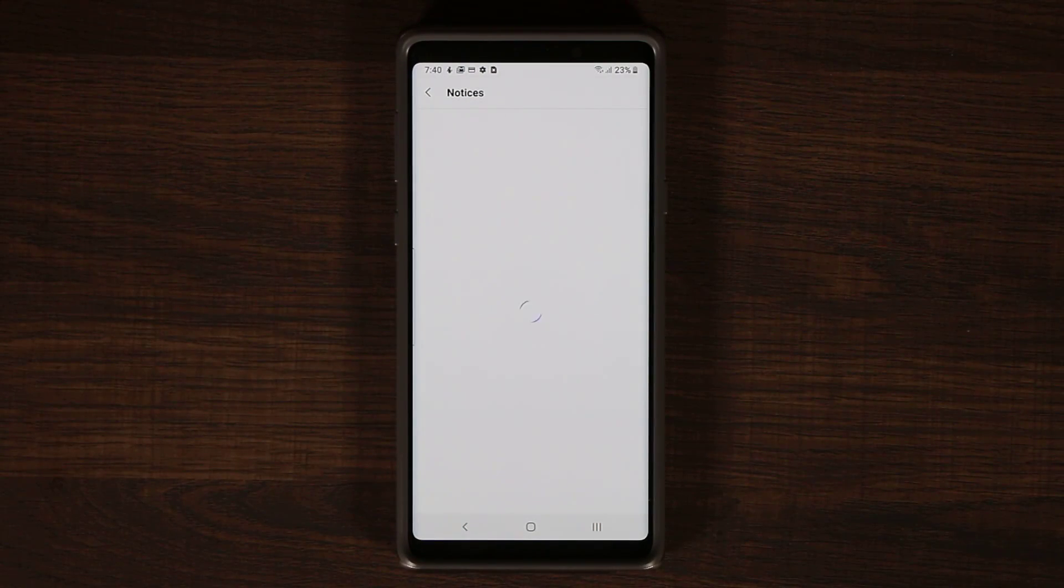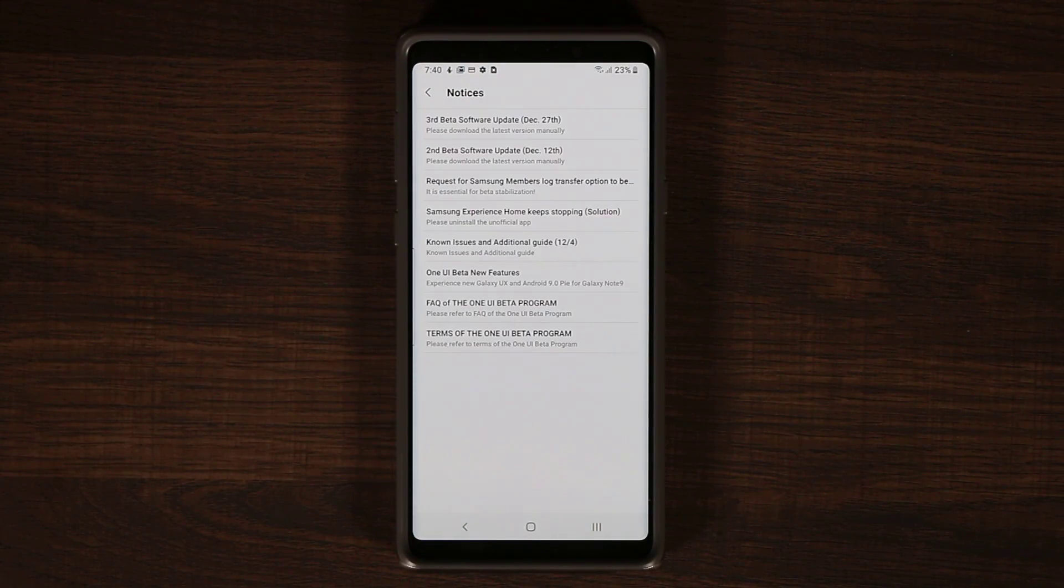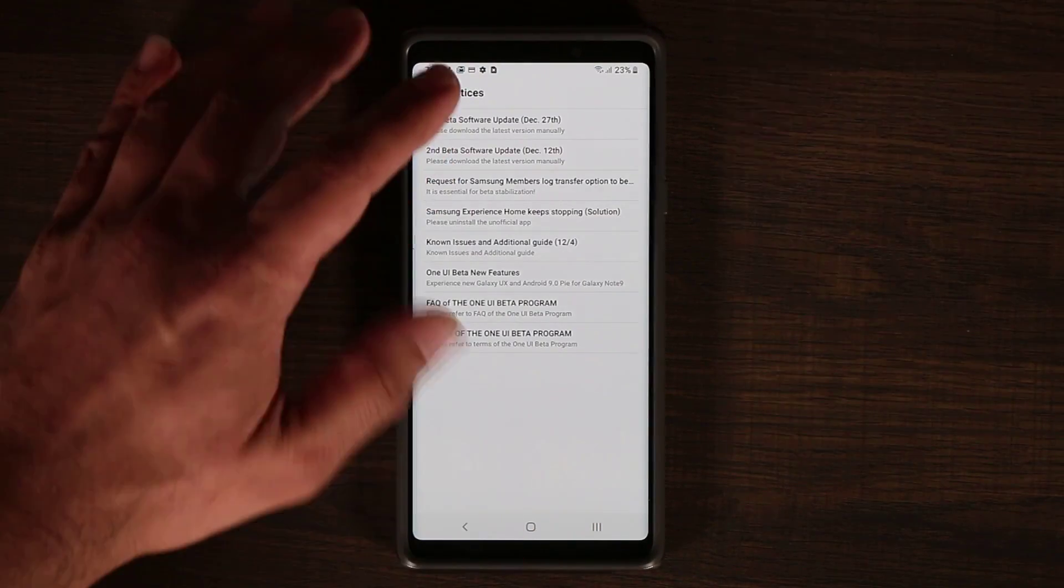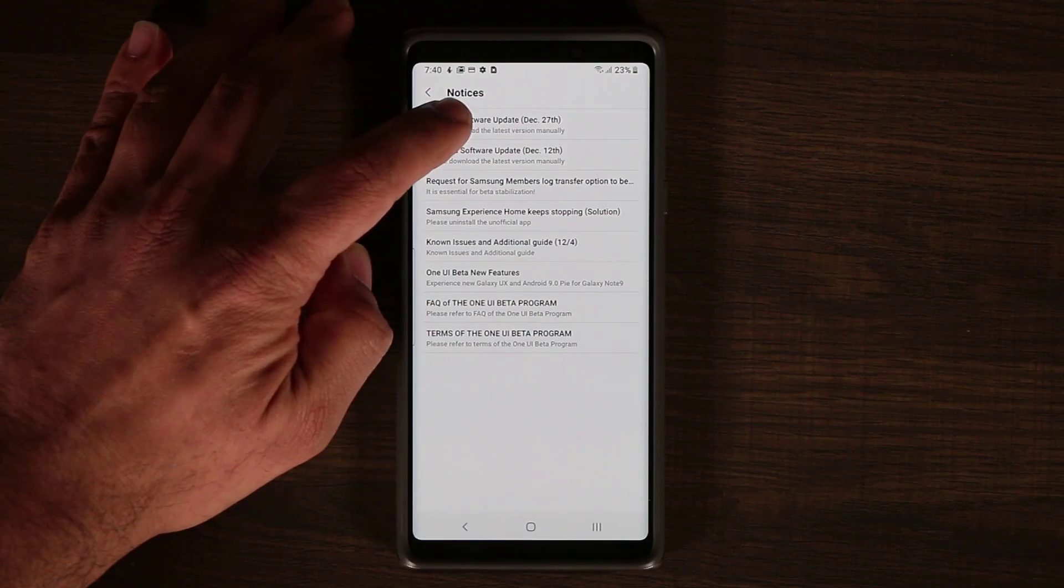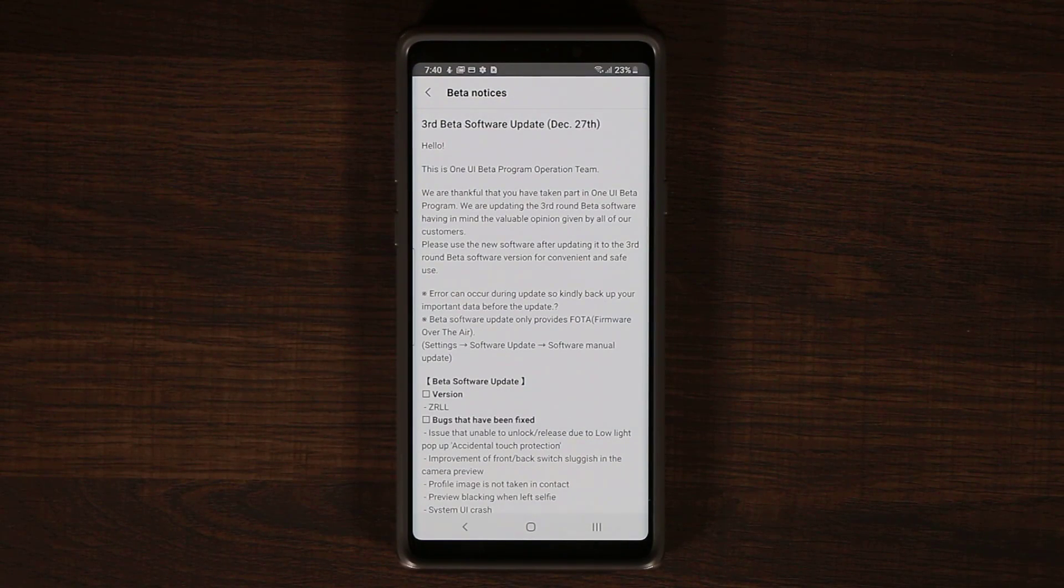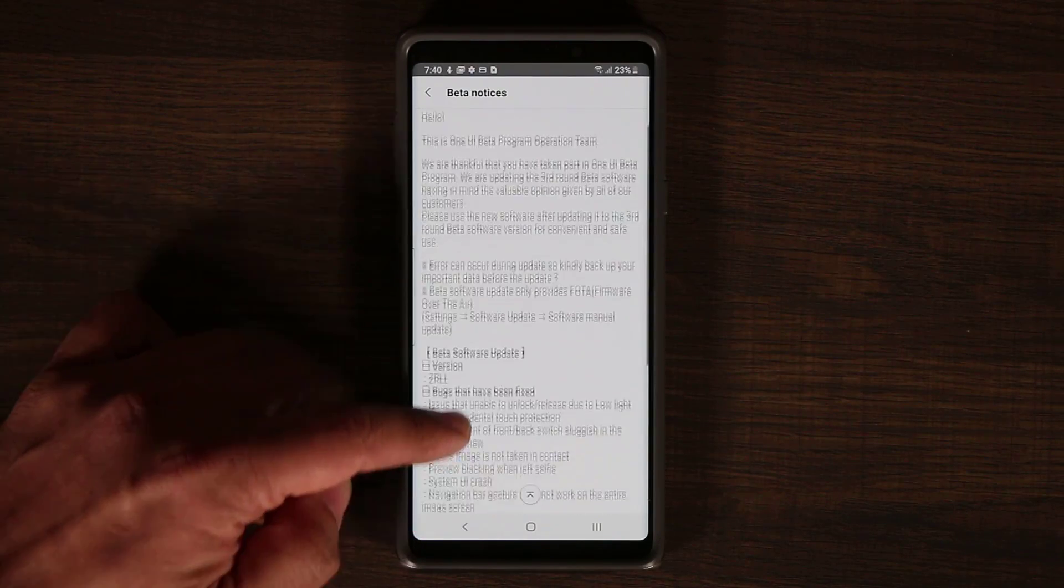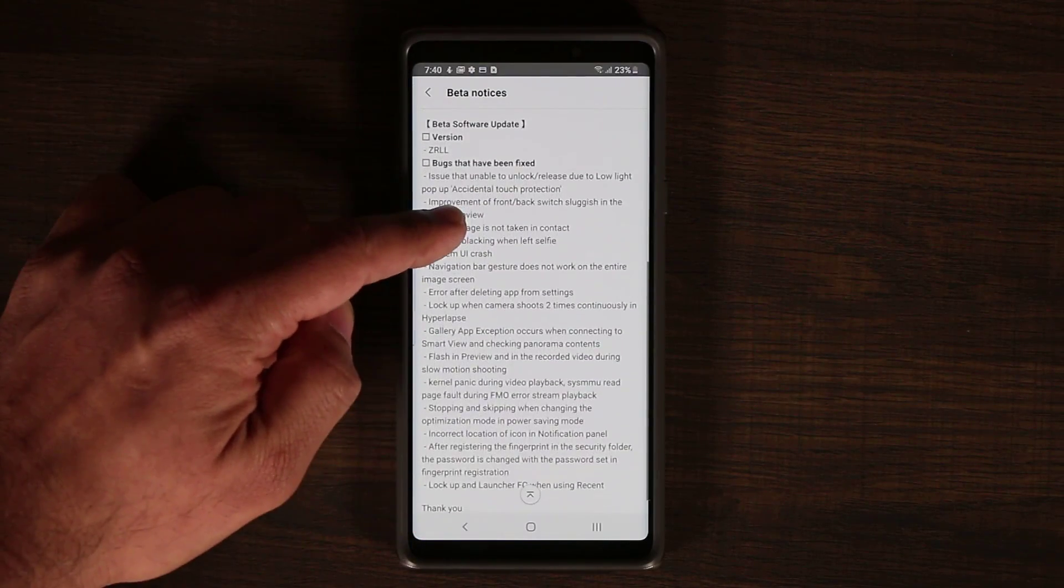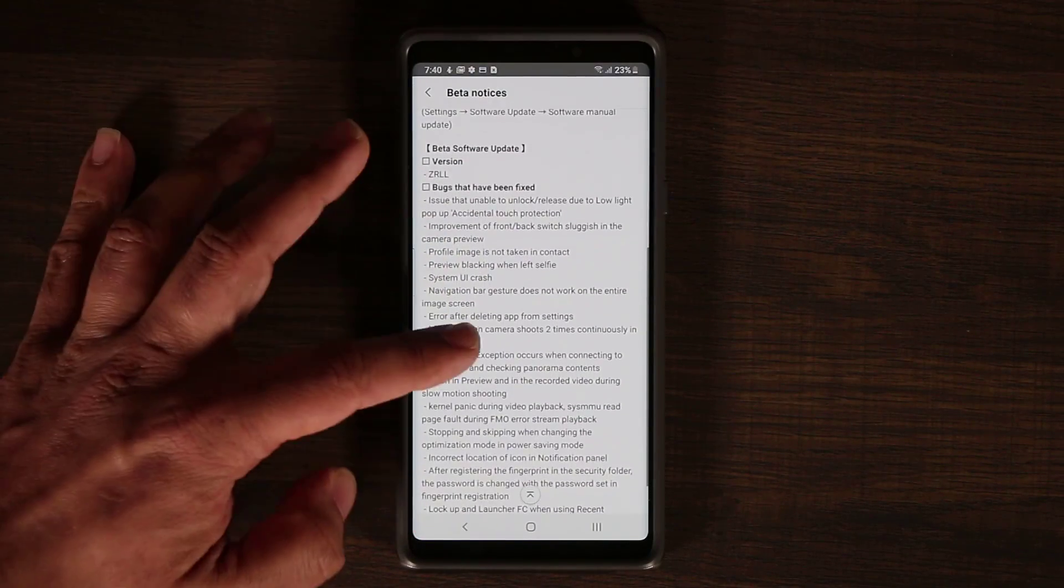From here you can get a full detail of everything that was updated today in this update. So you can pause and read this if you want. Let me scroll down a little bit for you.